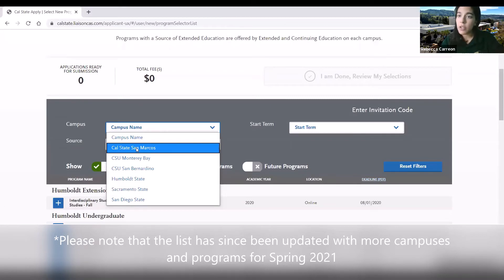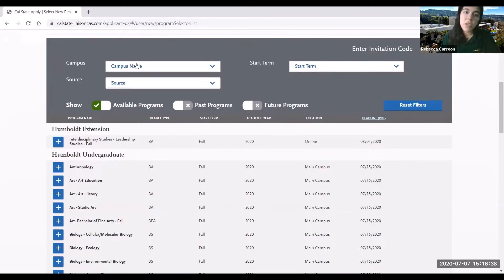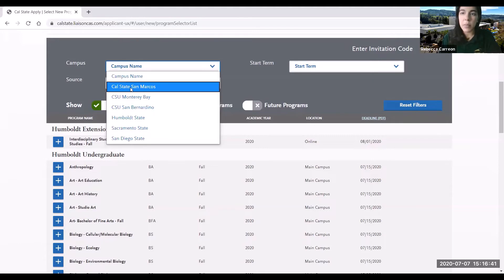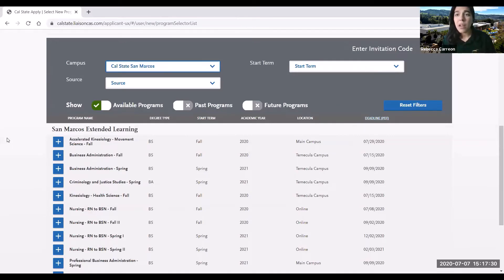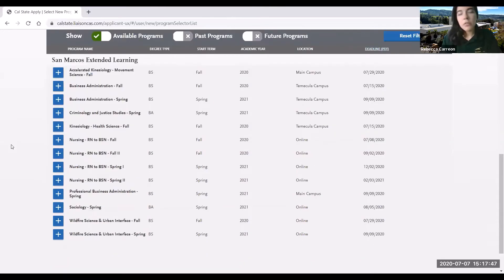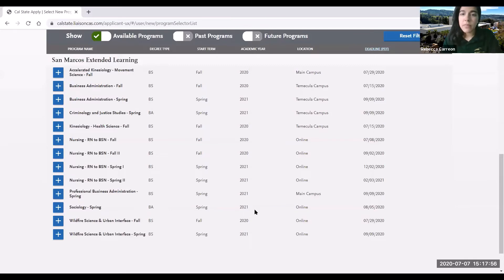If you're interested in Fall 2021, the list will be much bigger. In this case I'm going to go ahead and choose Cal State San Marcos as an example — just keep in mind that I'm using San Marcos and a random major just to show you how to add a program. For this example I'm going to choose Sociology. You'll note here the start term Spring 2021, the location, as well as the deadline. I'm going to go ahead and select the major.